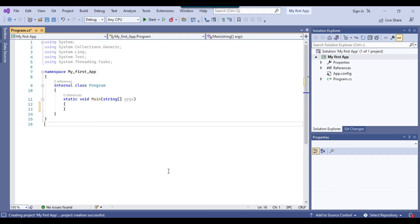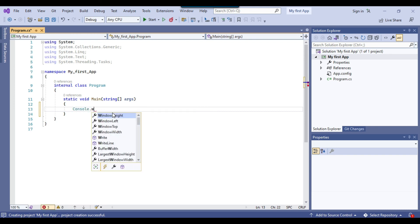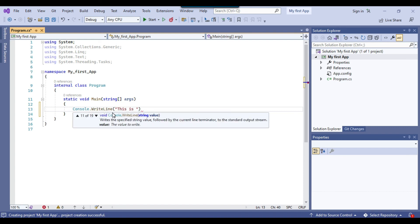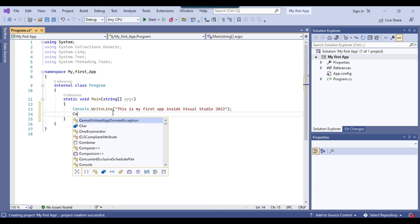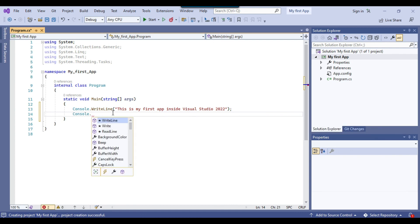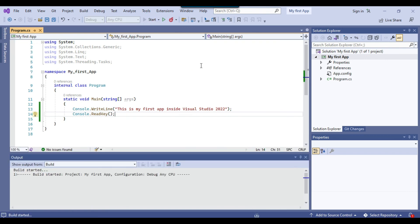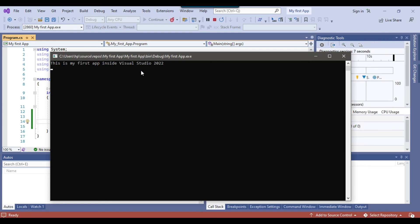Alright, so the default blank C sharp console app has been created here. And you can write your code here inside the main method. So maybe I can write like console dot write line. And I can write like this is my first app inside Visual Studio 2022. So I think this is the first app and you can start writing your code inside the Visual Studio 2022.